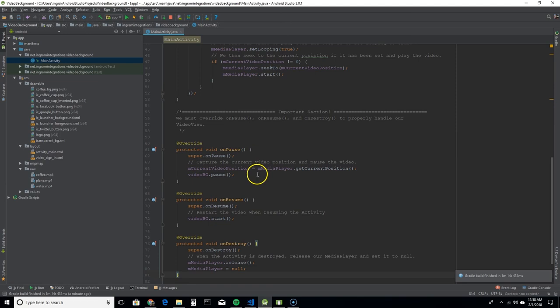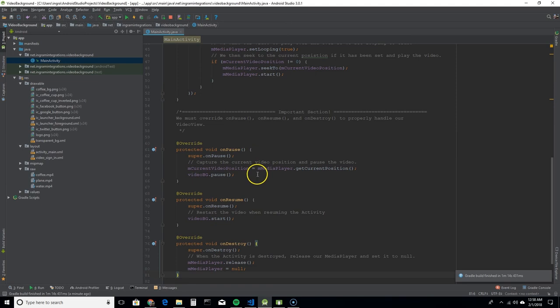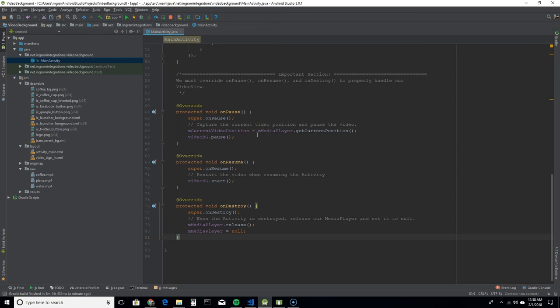So the way that you prevent that from happening is you're going to have to override the on pause, on resume, and on destroy methods. And in your on pause, what I did, and this isn't necessarily required, but I captured the current video position and I paused the video. You get your position by calling the media player dot get current position.